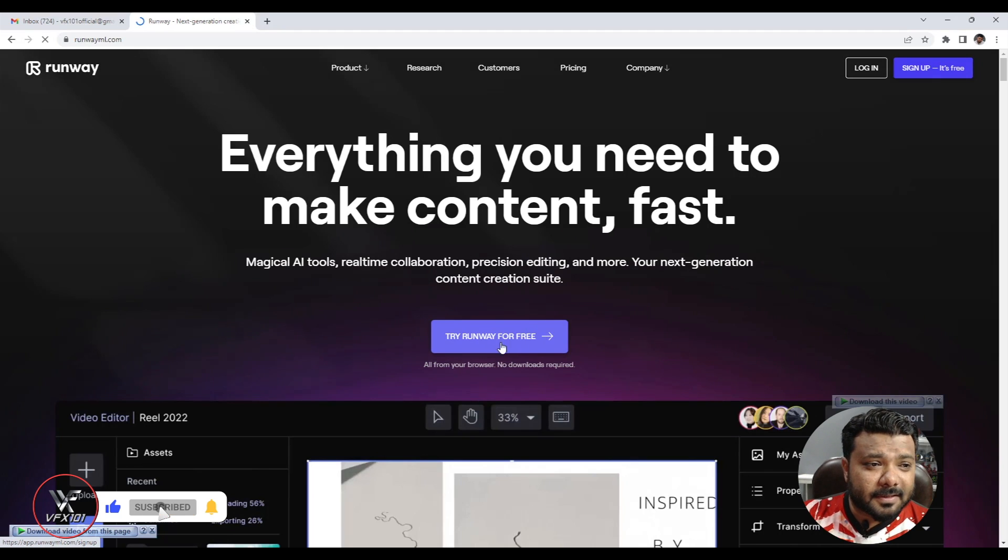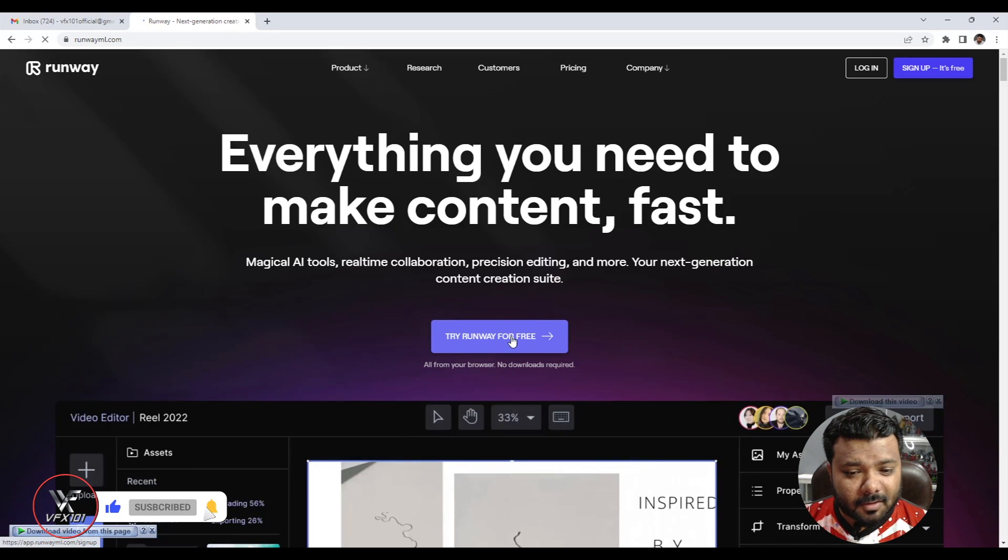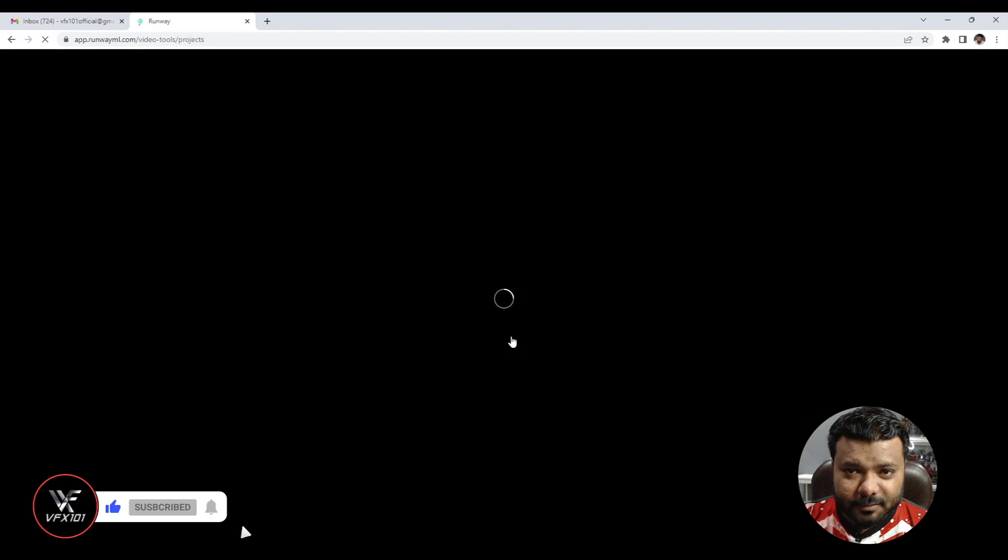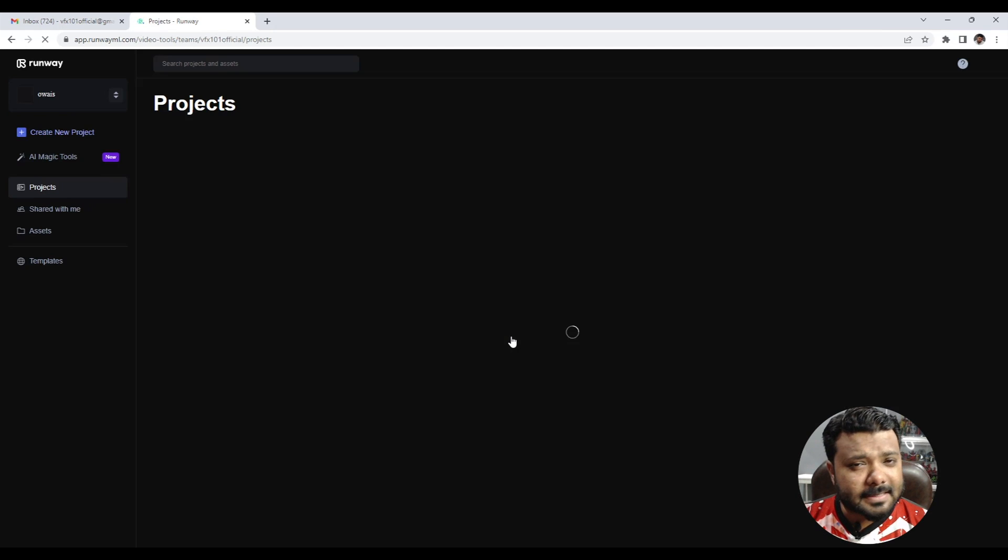First go to runway ml.com, then try Runway for free. Click on your Gmail ID and login to your Gmail.